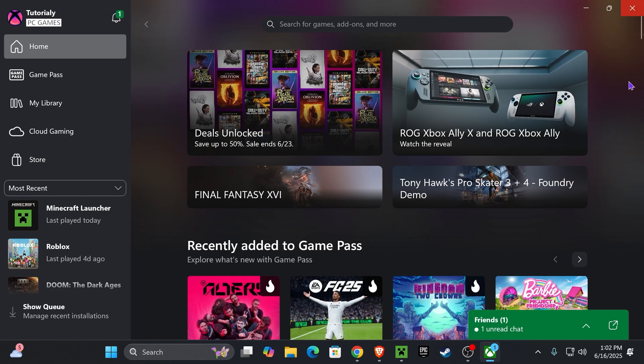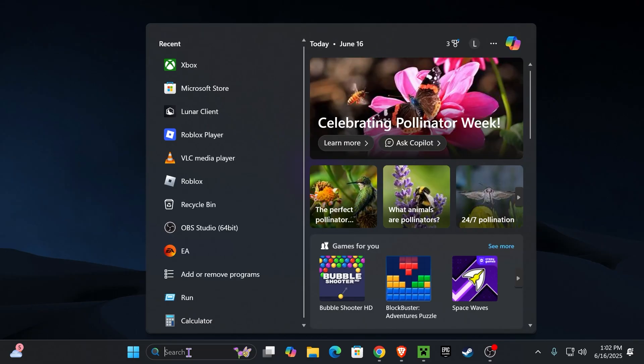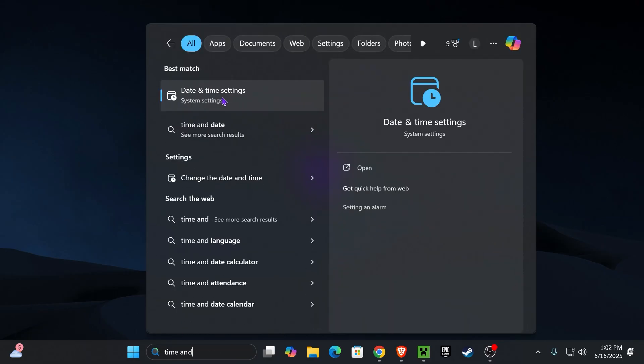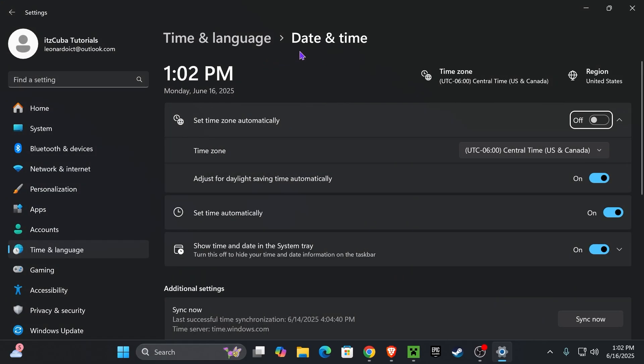If those quick steps don't fix it, then let's re-sync the time and date to your computer. To be able to play Minecraft, head over to search and type in time and date settings. Go ahead and open it.